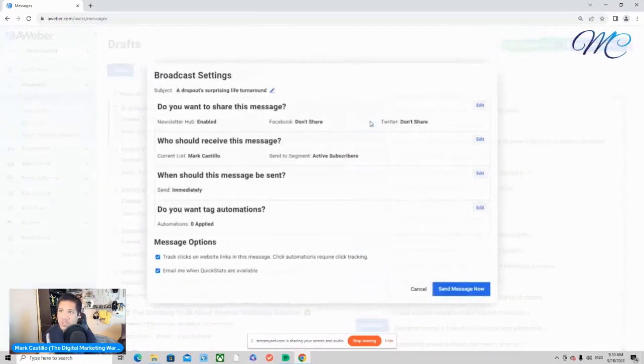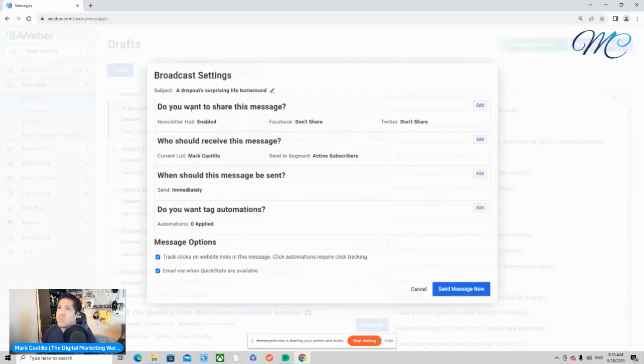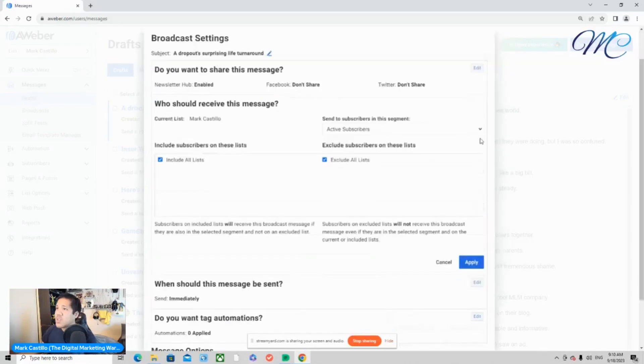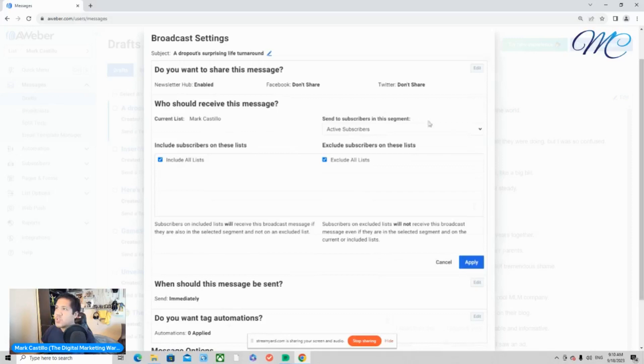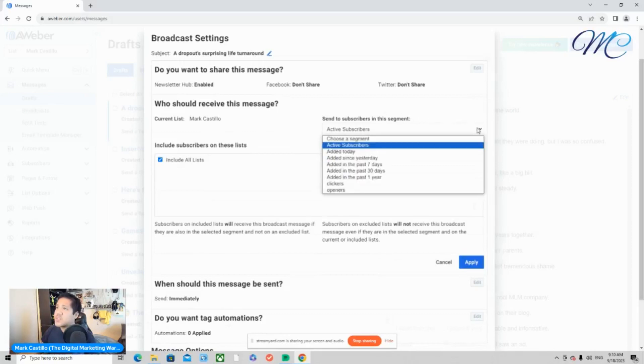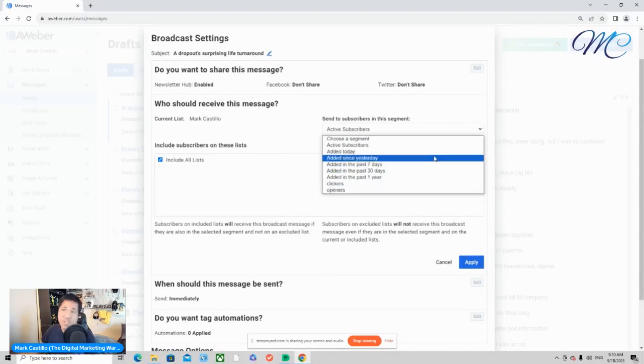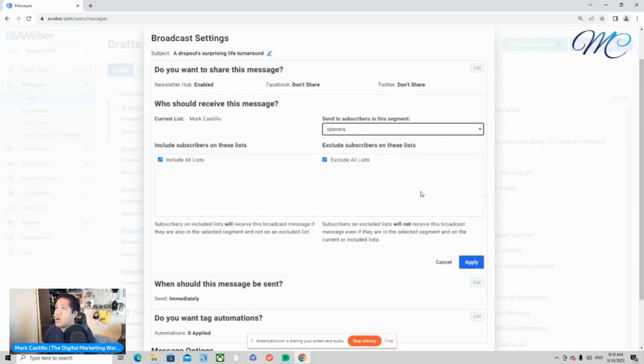Now pay close attention to this. So do you want to share this message, leave all this alone. And the next part, who should receive this message? You want to make sure over here that you're on the right list. And then what you want to do is you want to send to a specific segment of your list. And you'll want to select that. So for example, say we're going to send it to openers. Click apply.